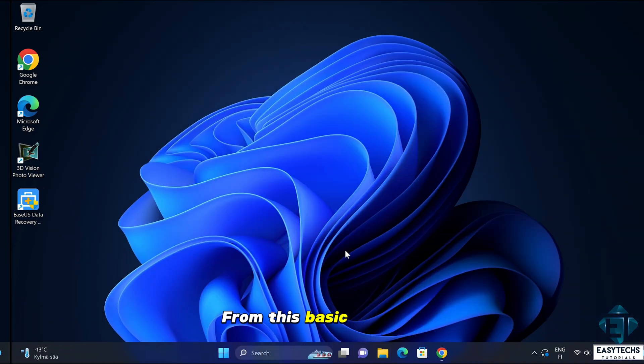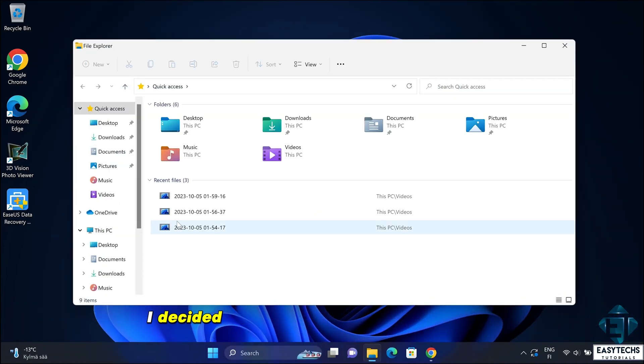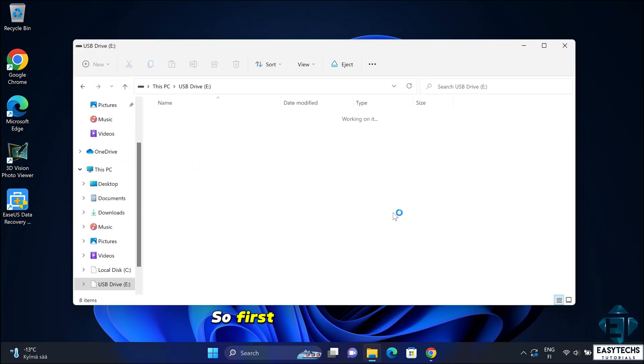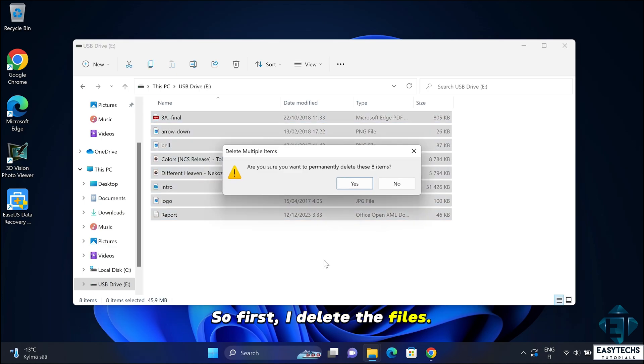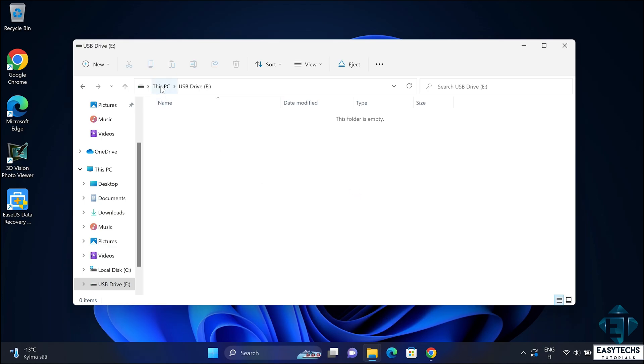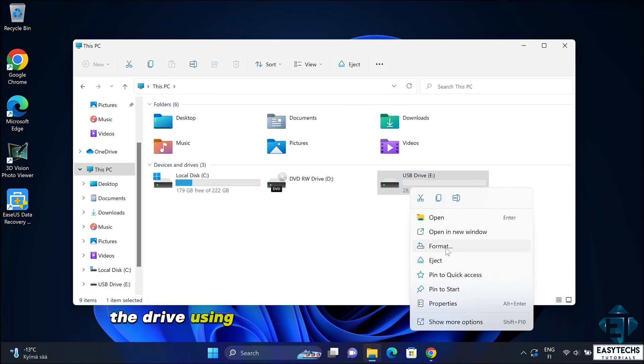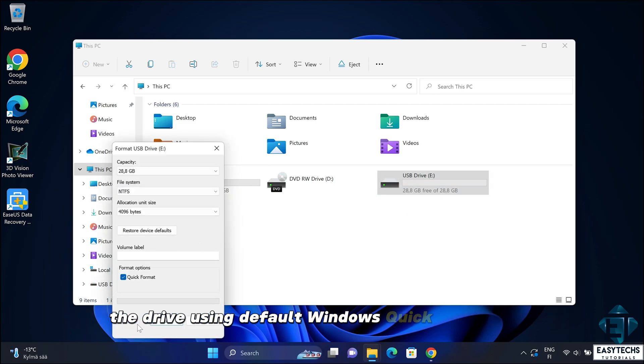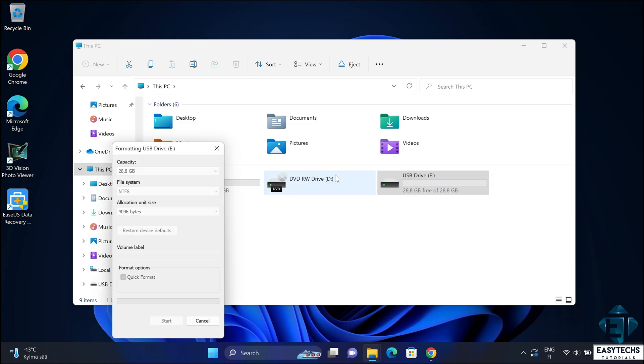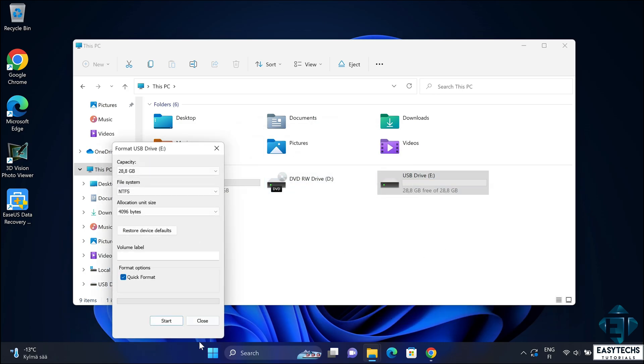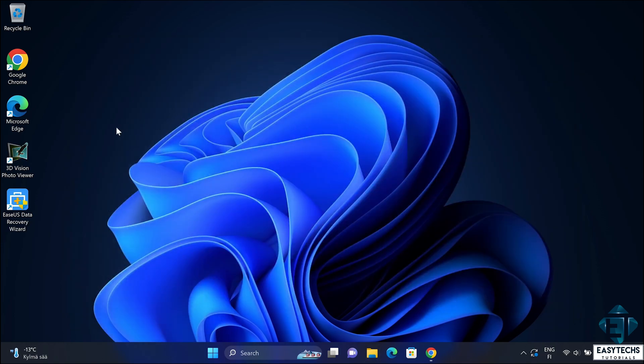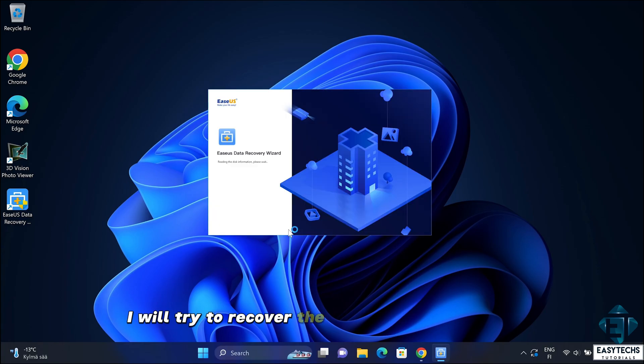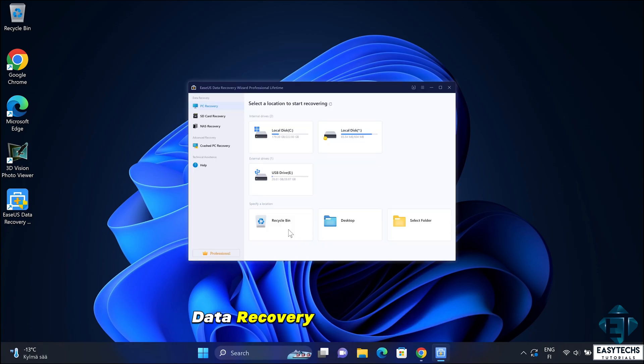From this basic scenario, I decided to try a more complex situation. So first I delete the files. Then, format the drive using default Windows quick formatting. Then afterwards, I will try to recover the files using the EaseUS data recovery tool once again.